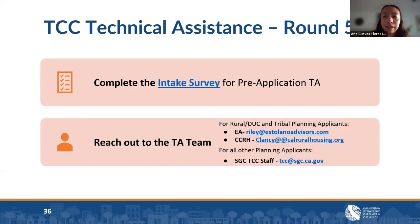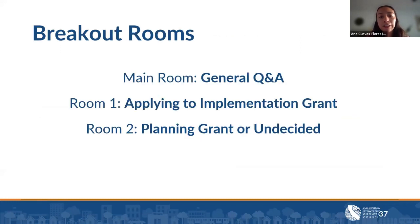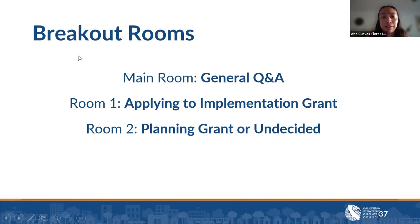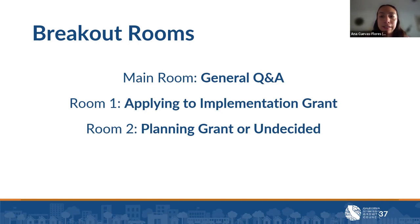We'll now be opening breakout rooms. The main room will be open for those with general questions not pertaining to a specific grant type. Breakout room one will be for people interested in applying to the implementation grant. Room two will be open for those interested in applying to the planning grant or who are undecided. Feel free to join the breakout room of your choice. If you're having any issues joining, come off mute or put it in the chat.